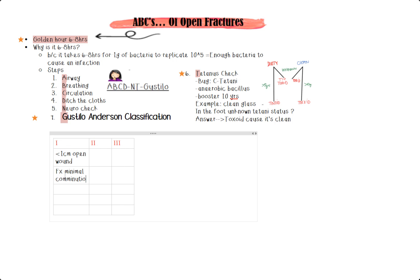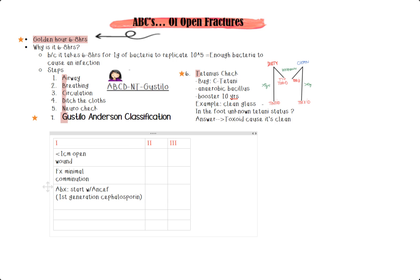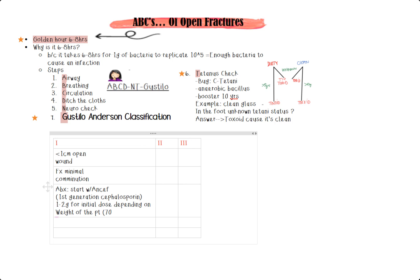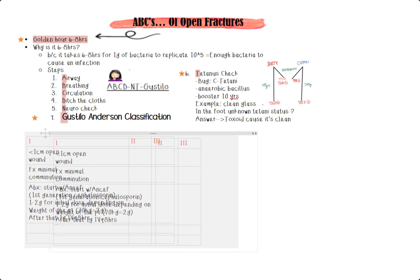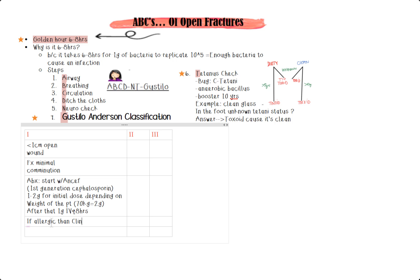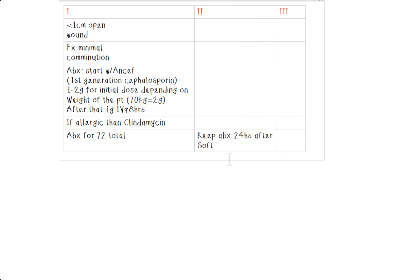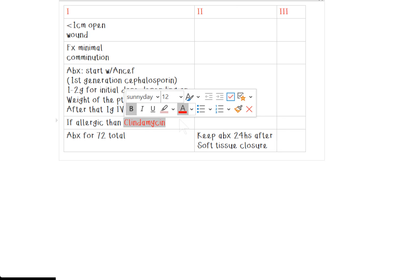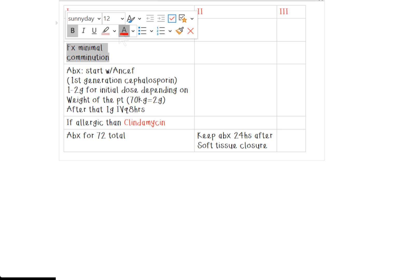So in general, these fractures, you want to start them all on ANCEF, which is a first generation cephalosporin. Now, if they have a penicillin allergy at times, patients can be allergic to cephalosporin too. Even though the literature says it is proven to be very, very low in chance, you can give them clindamycin. And so antibiotics are usually given for a total of 72 hours. You only keep them on there for the antibiotics for 24 hours after soft tissue closure has been achieved. There's no extra benefit in keeping them actually longer. And each time you go for a debridement, you got to restart that antibiotic clock.